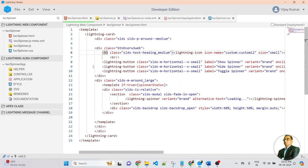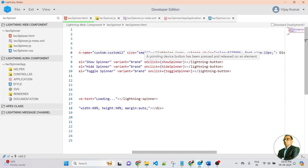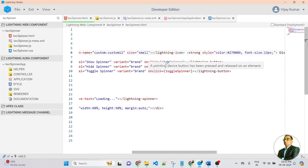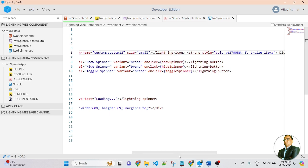After H3, I created a lightning button. There are three lightning buttons I have created. Each button has an onclick event bound to a different function. This button is for show spinner, this button is for hide spinner, and this button is for toggle spinner. Each button is passed an onclick function to show, hide and toggle the spinner.